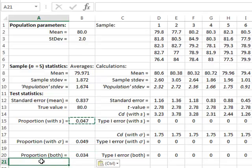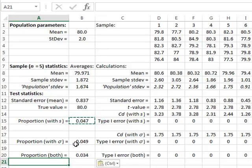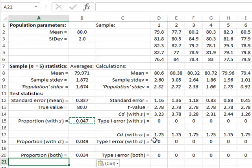Finally, the proportion of type 1 errors using the confidence deviation with sample standard deviation is about 0.05, and we get a similar proportion of close to 0.05 using the known population standard deviation. However, the proportion where both simultaneously record a type 1 error is lower at 0.034, showing that there are cases where only one method records a type 1 error — either the sample standard deviation method or the population standard deviation method.